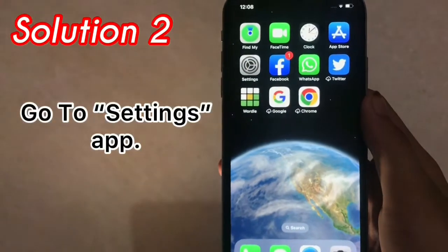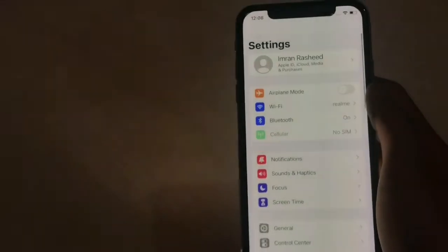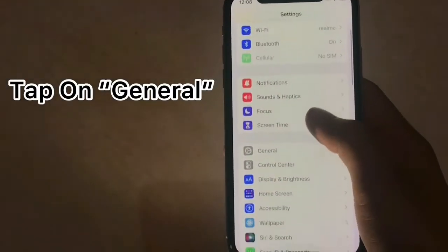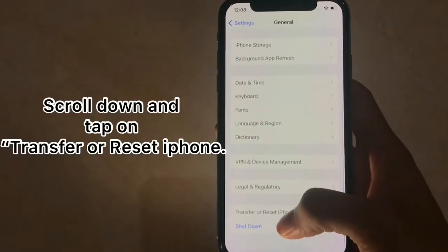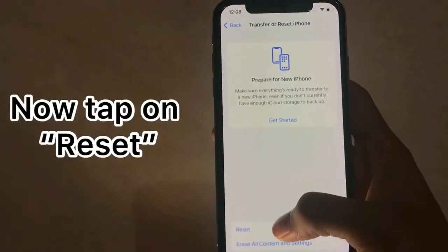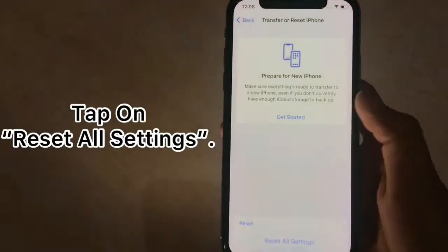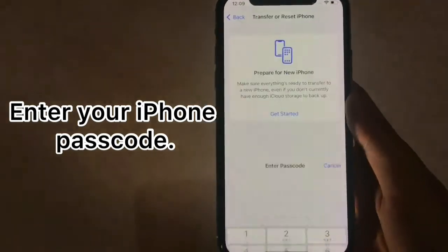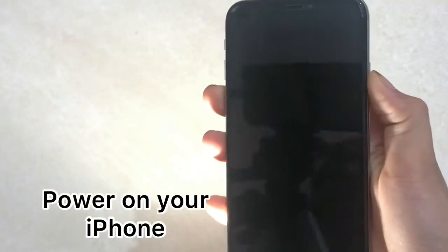Solution 2: Go to the Settings app and tap on General. Now tap on Transfer or Reset iPhone, then tap on Reset, and tap on Reset All Settings. Enter your iPhone passcode and again tap on Reset All Settings to confirm this process. Then power on your iPhone.